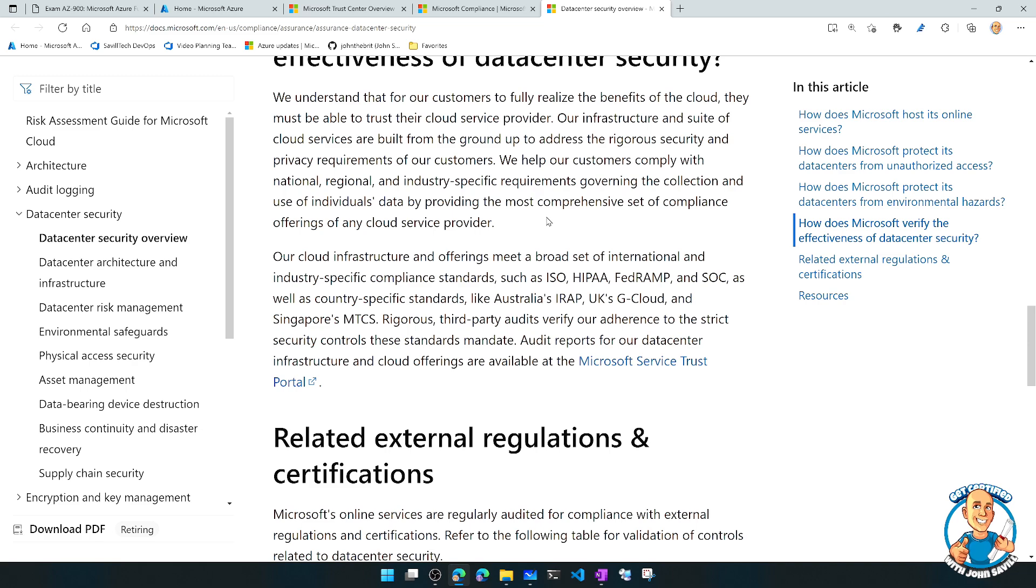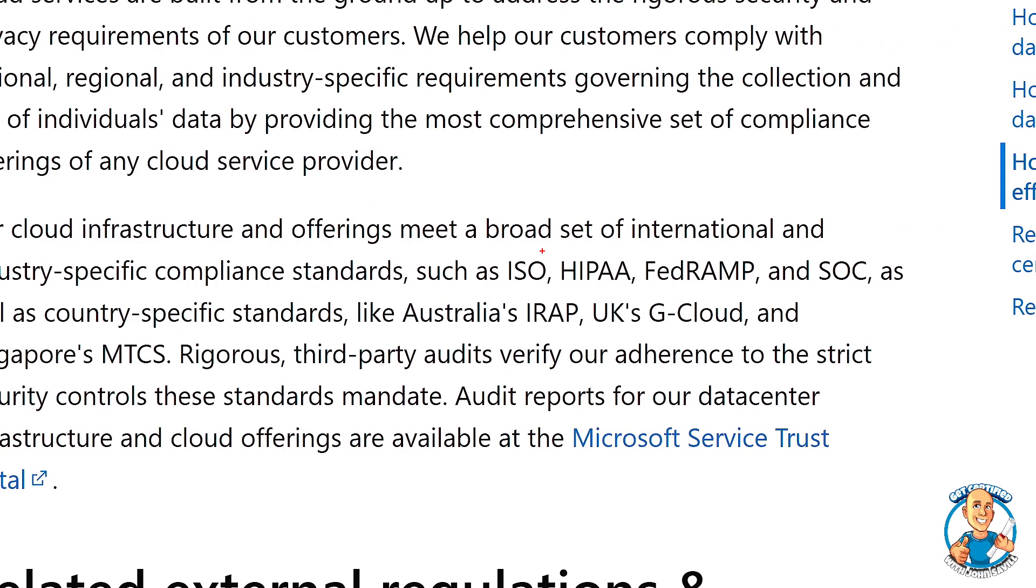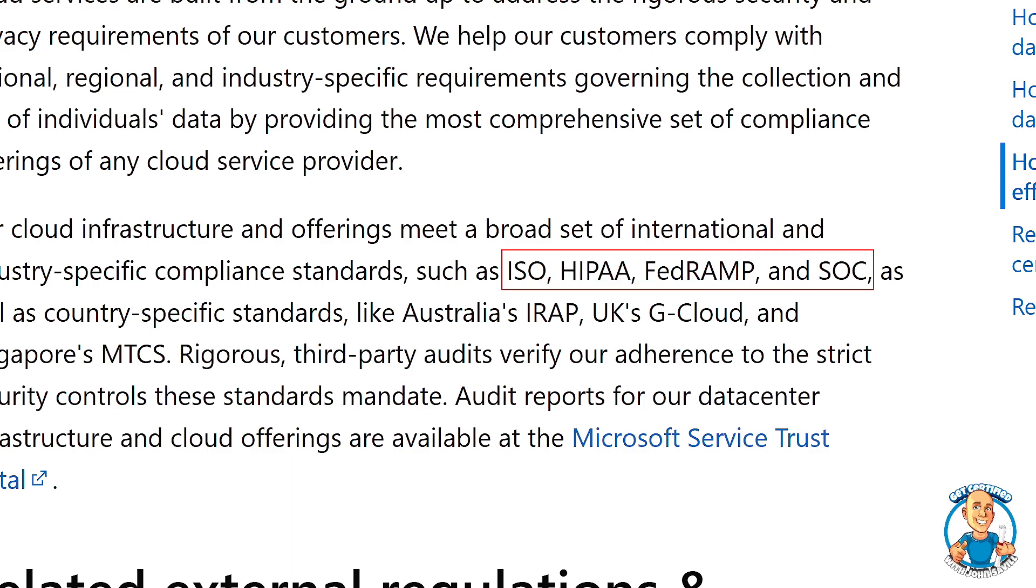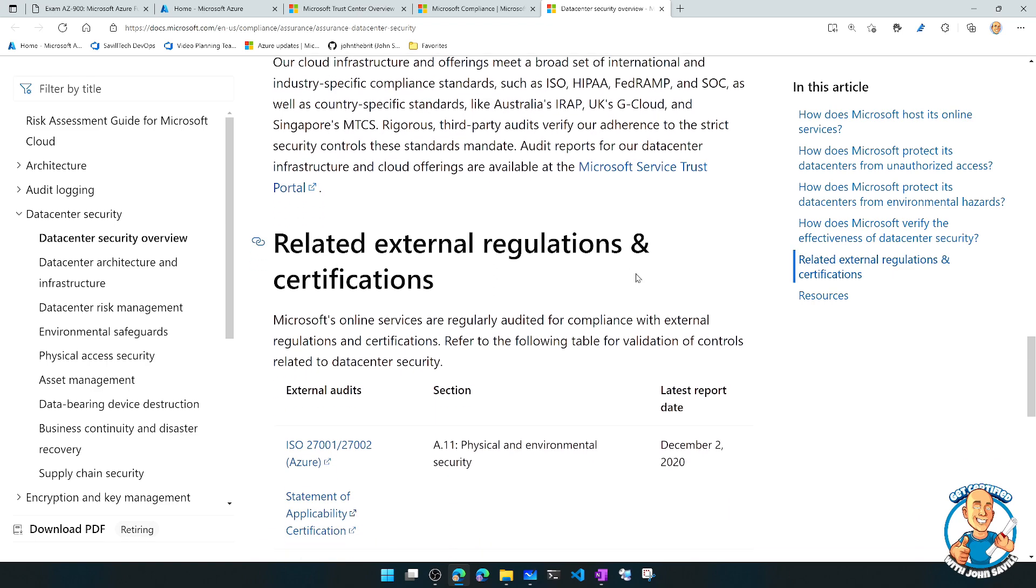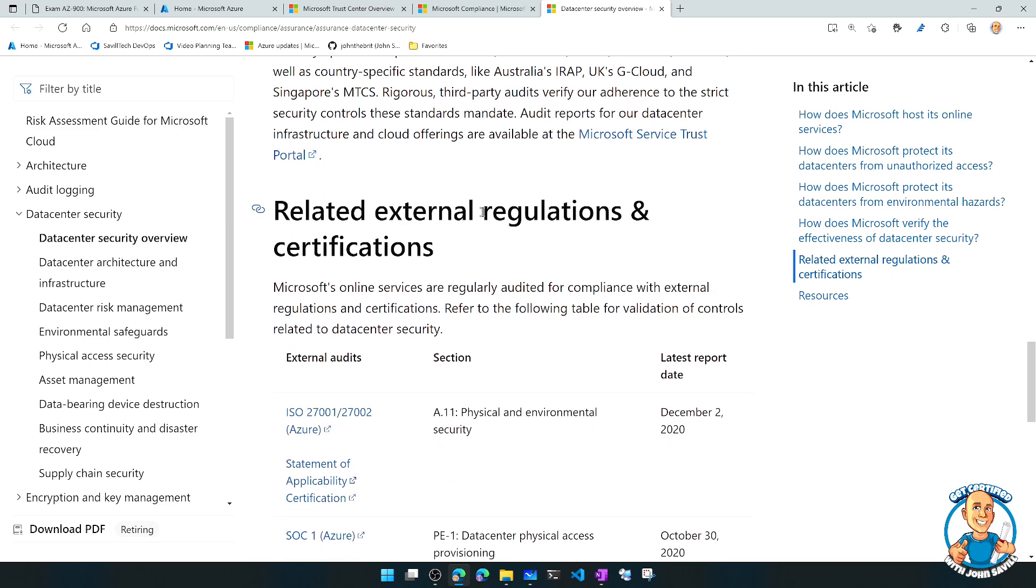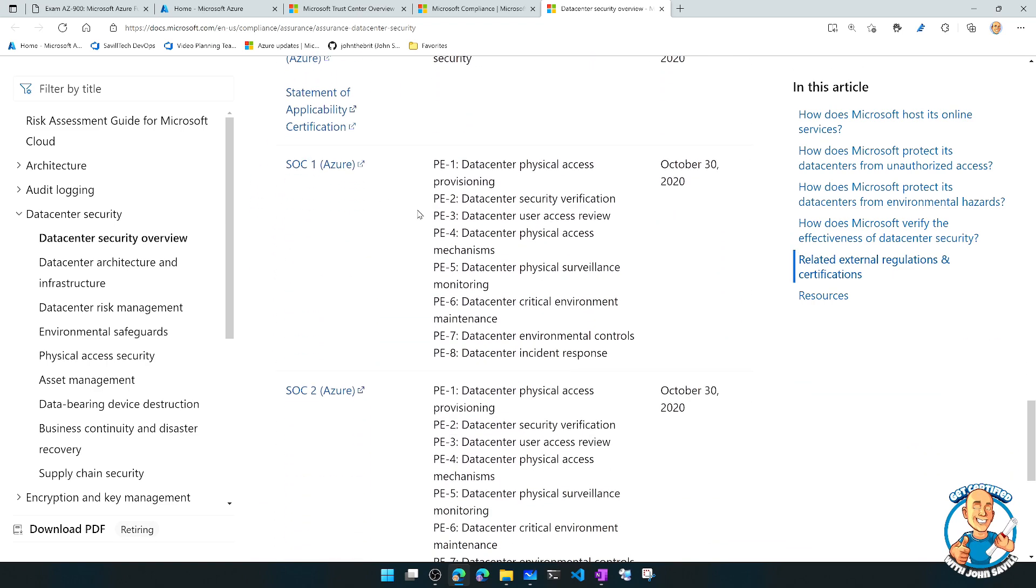And that's where different compliance standards and external auditors, for example, come in and help do those checks to make sure they're meeting the requirement. It talks about external regulators and certifications.